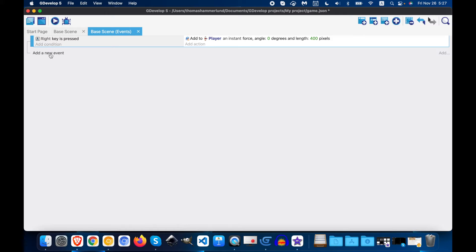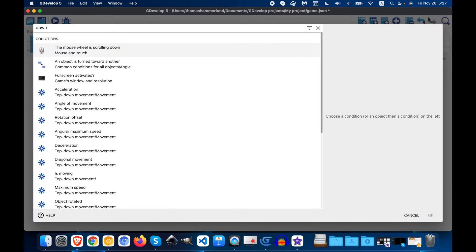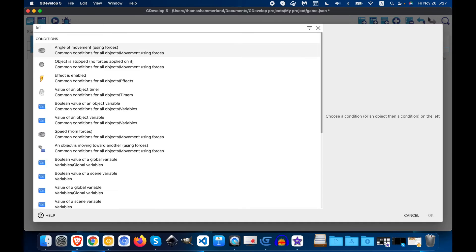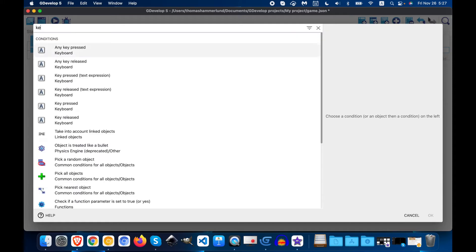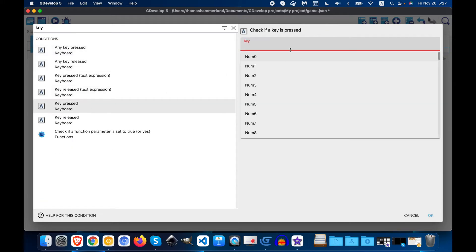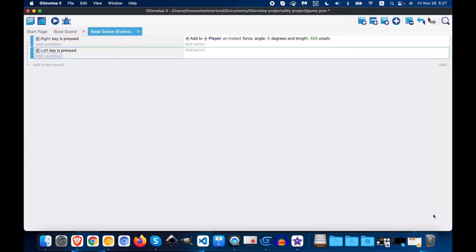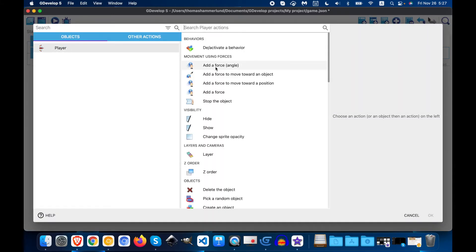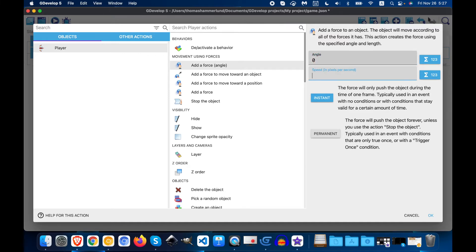So let's make it move in the other angles. We'll do left — key left — now player, and of course, angle 0, speed 400.